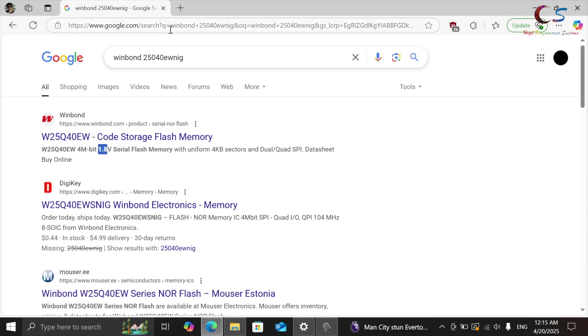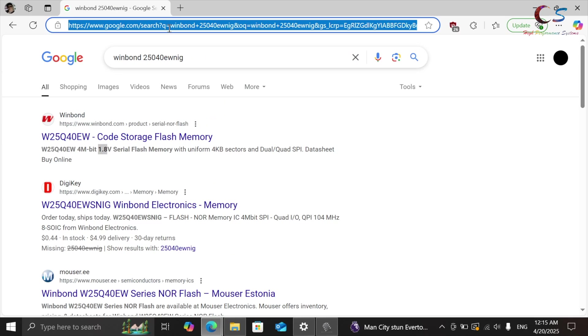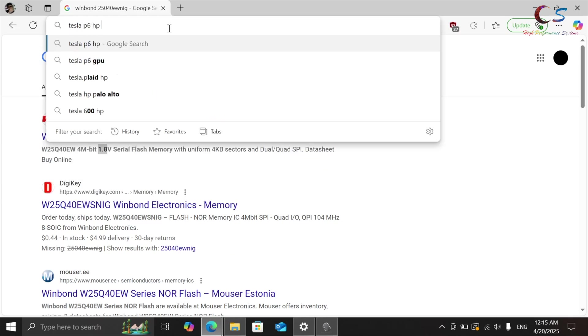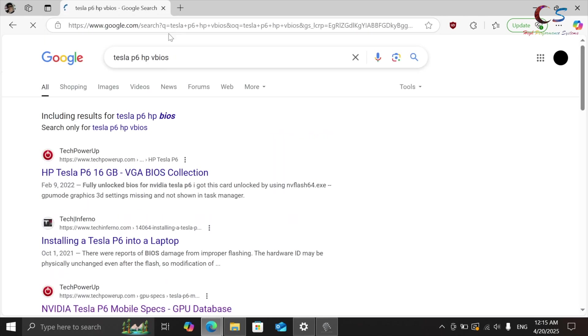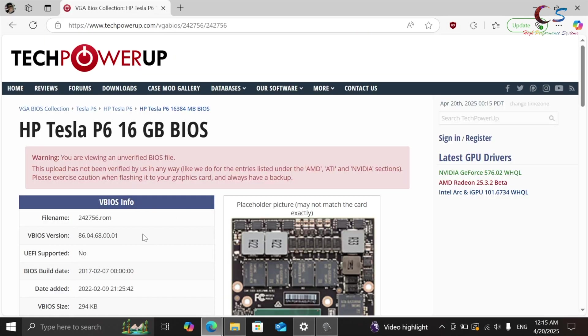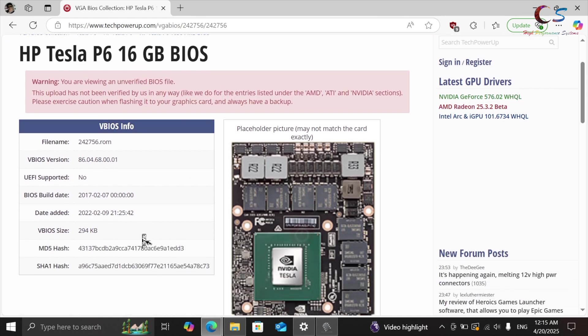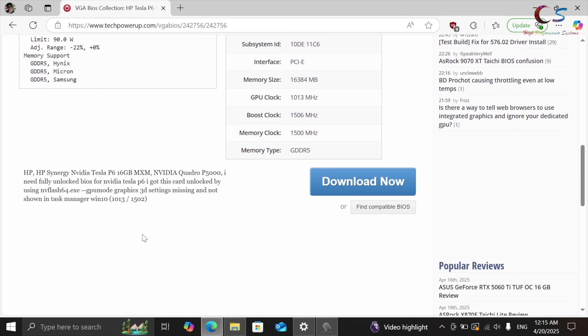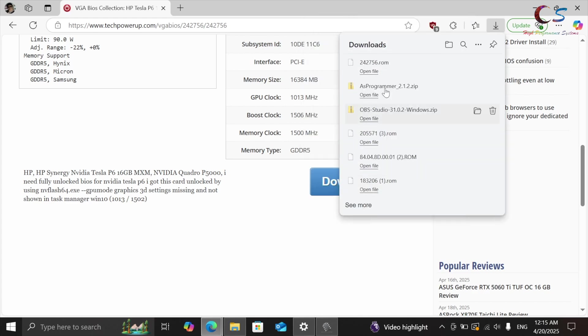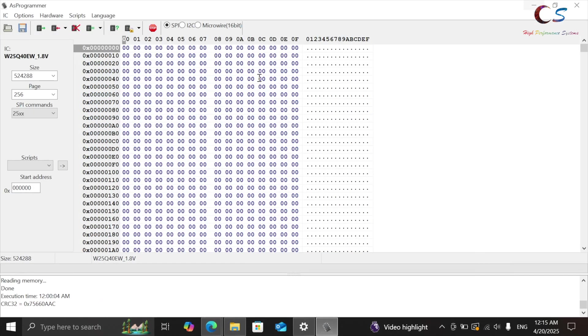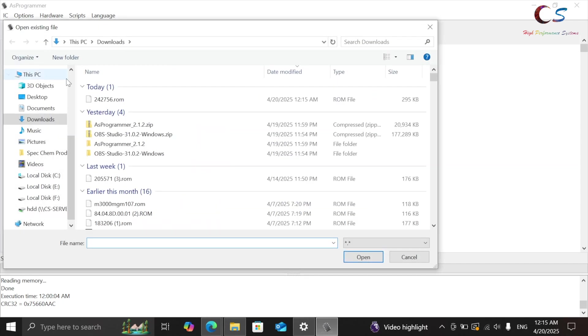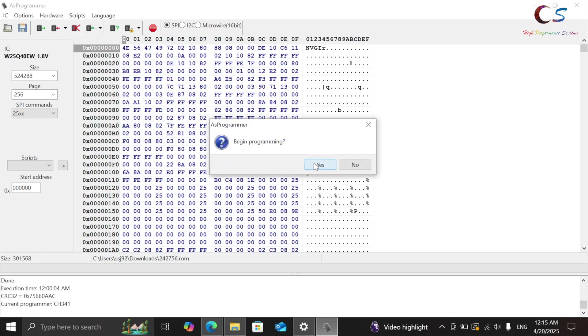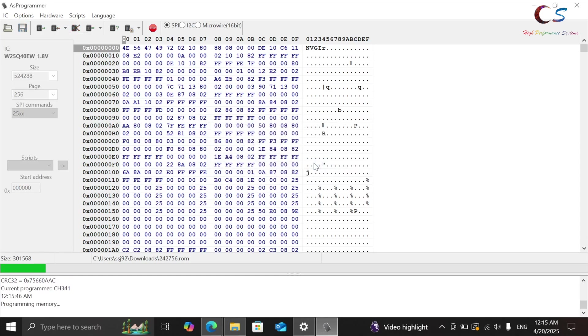So now what you're going to do is we're going to get the VBIOS. So for me, I need the Tesla P6 HP VBIOS. And then right here, I'm going to grab this VBIOS and then download it. So here it is. So then what we're going to do is we're going to click open file. We're going to click the file right here and click open. And then now I'm going to go ahead and program IC and then click yes.